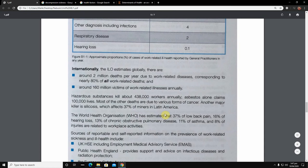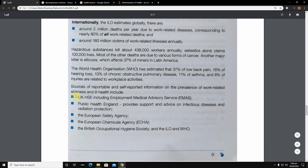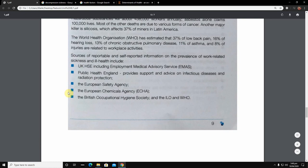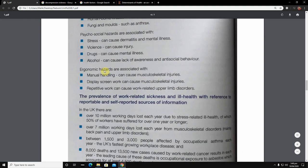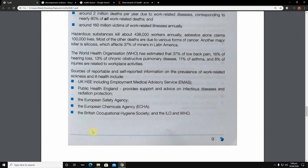The WHO has estimated that 37% of low back pain, 16% of hearing loss, 13% of chronic obstructive pulmonary disease, 11% of asthma, and 8% of injuries are related to workplace activities. The sources of reported and self-reported information on the prevalence of work-related sickness and ill health include: UK HSE including the Employment Medical Advisory Service (EMAS); Public Health England; the European Safety Agency; the European Chemicals Agency; the British Occupational Hygiene Society; and the ILO and WHO.